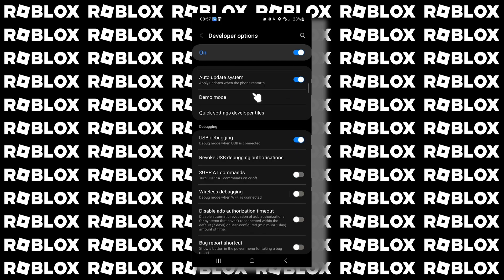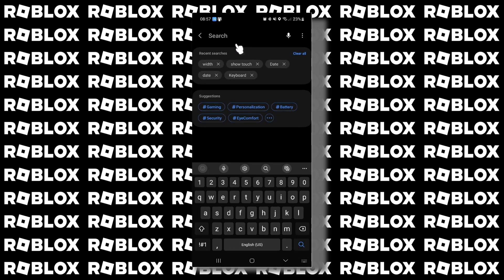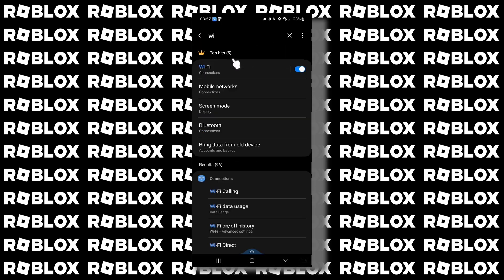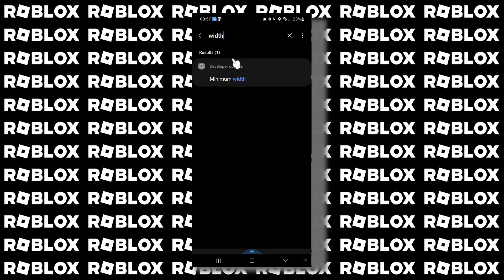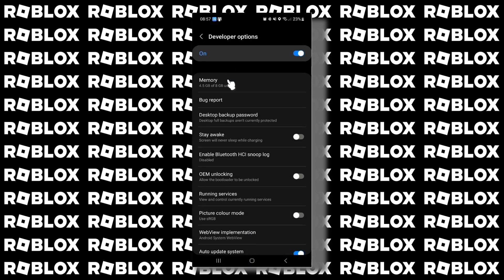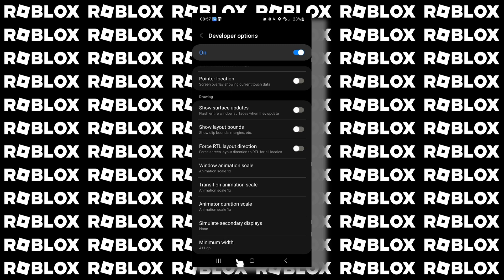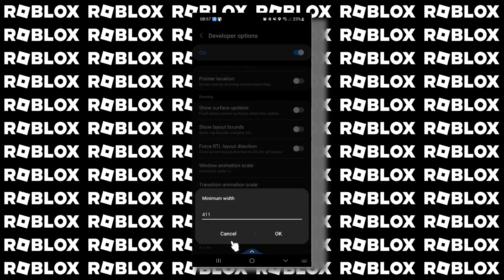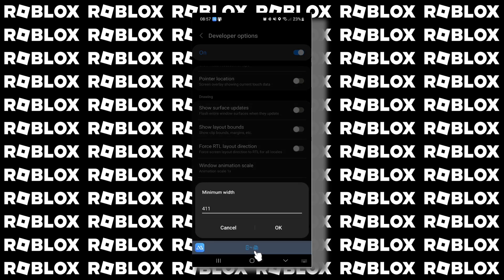If you cannot find it, simply tap on the search icon and type in 'width'. In my case it is called minimum width, but for other devices it is called smallest width. Let's tap on it — here is our option.